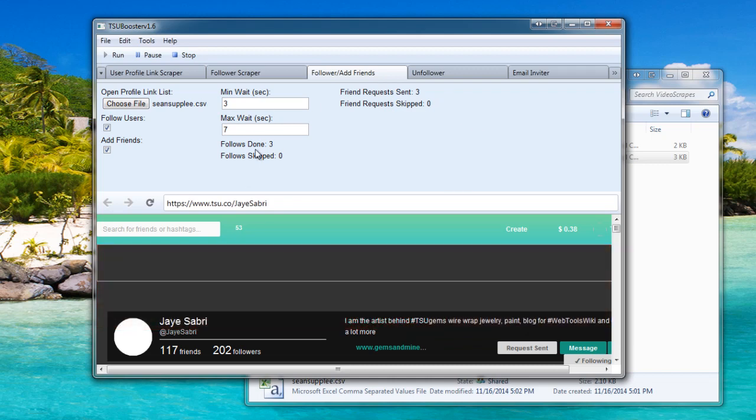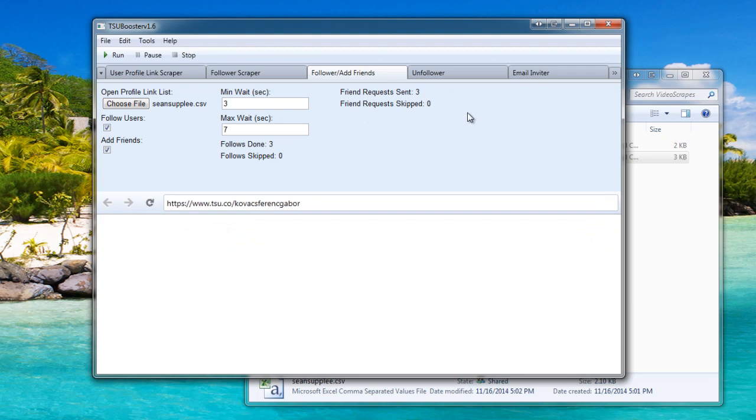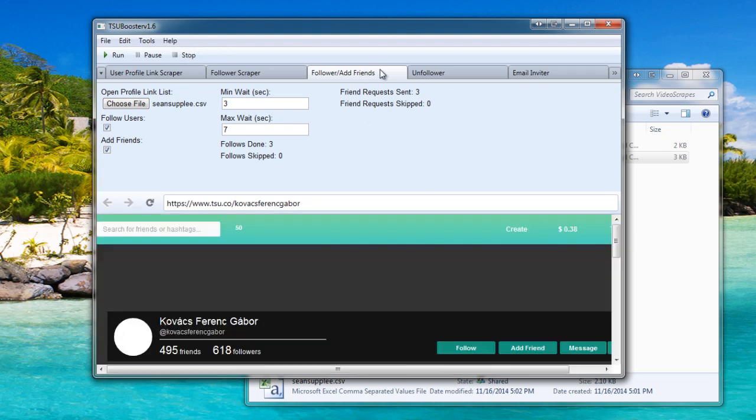I'll go ahead and stop the bot. Good. So we got three done so far. I'll go ahead and stop the bot and I'll go ahead and show you how to use the unfollower in the next video.